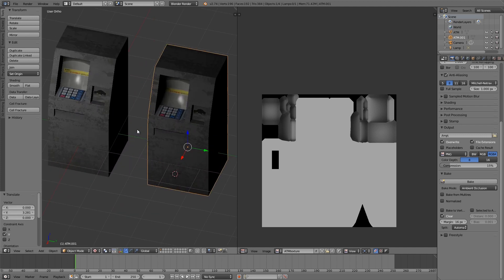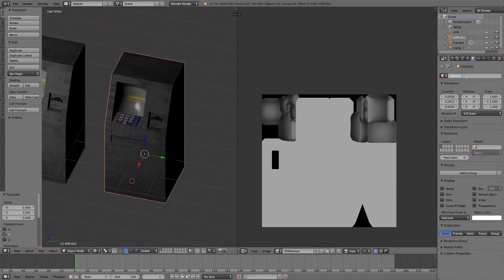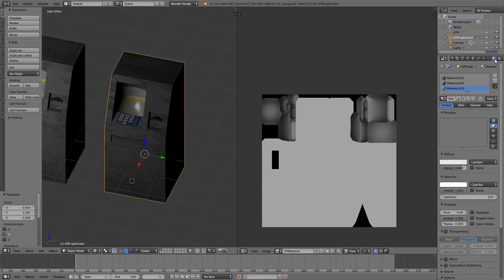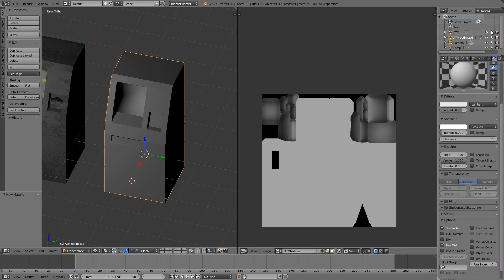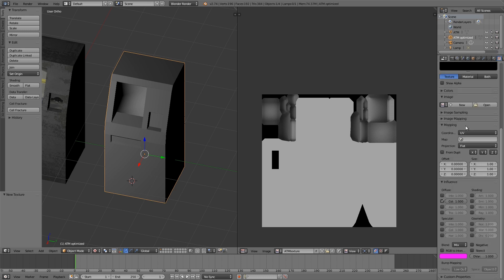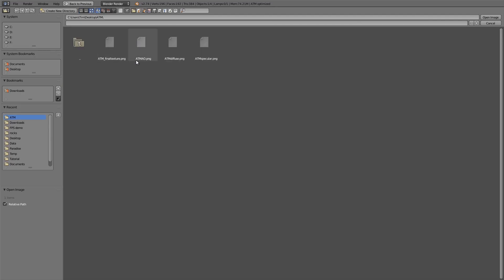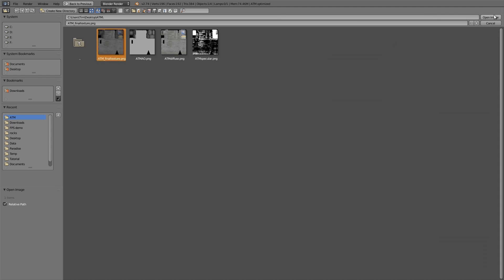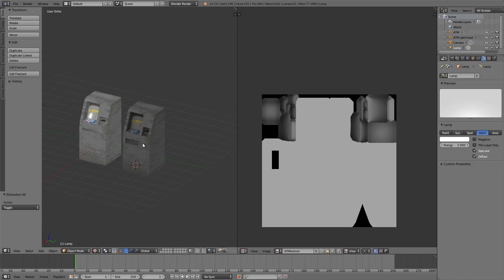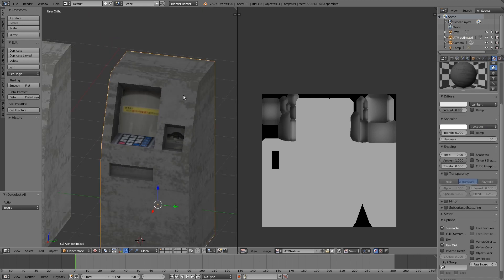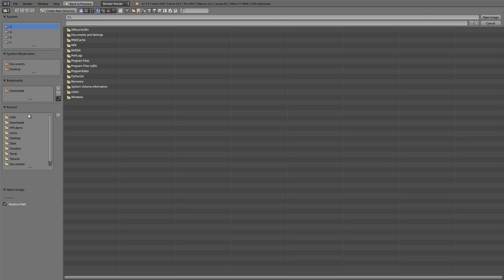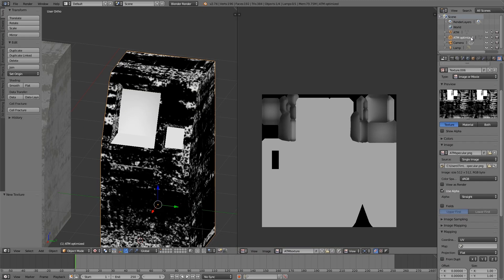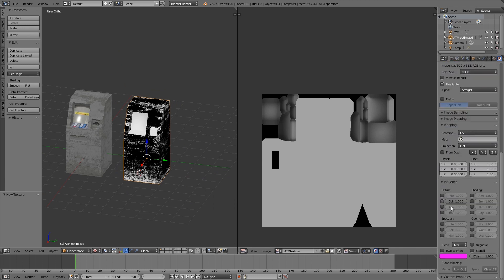Now I'm going to select this, Shift+D to duplicate, G Y to move it across, and call it 'ATM Optimized'. Get rid of all the extra materials — we only need the Bake UV map. Click New, no specular, New, click Open, go to our folder, choose 'final_texture' and click Open. Select Hemi. We can also add the specular — New Texture, open 'ATM Specular', then turn off Color and choose the last three channels.